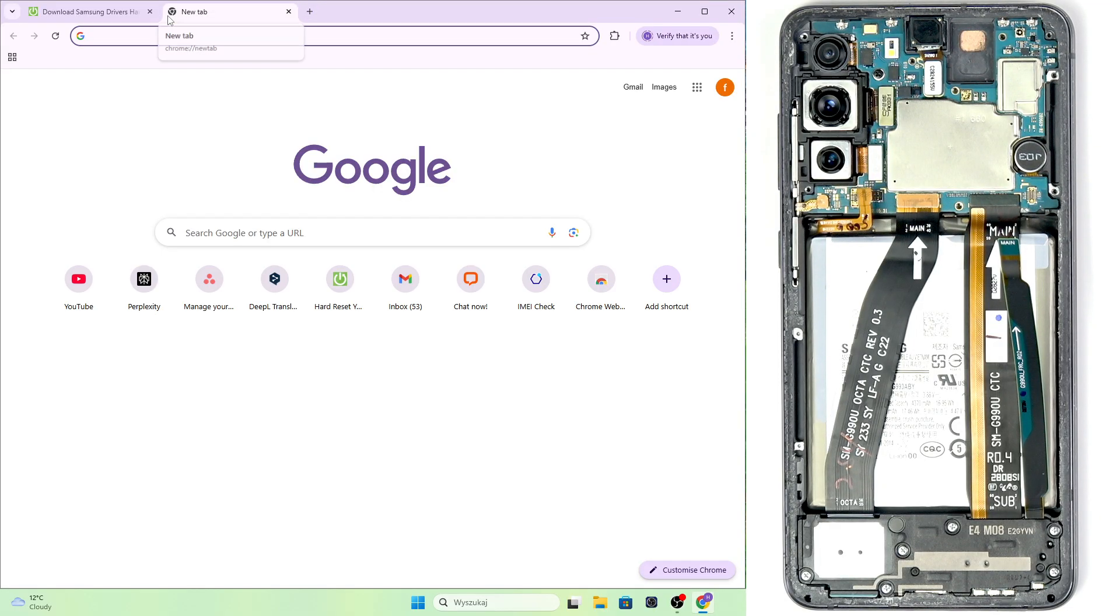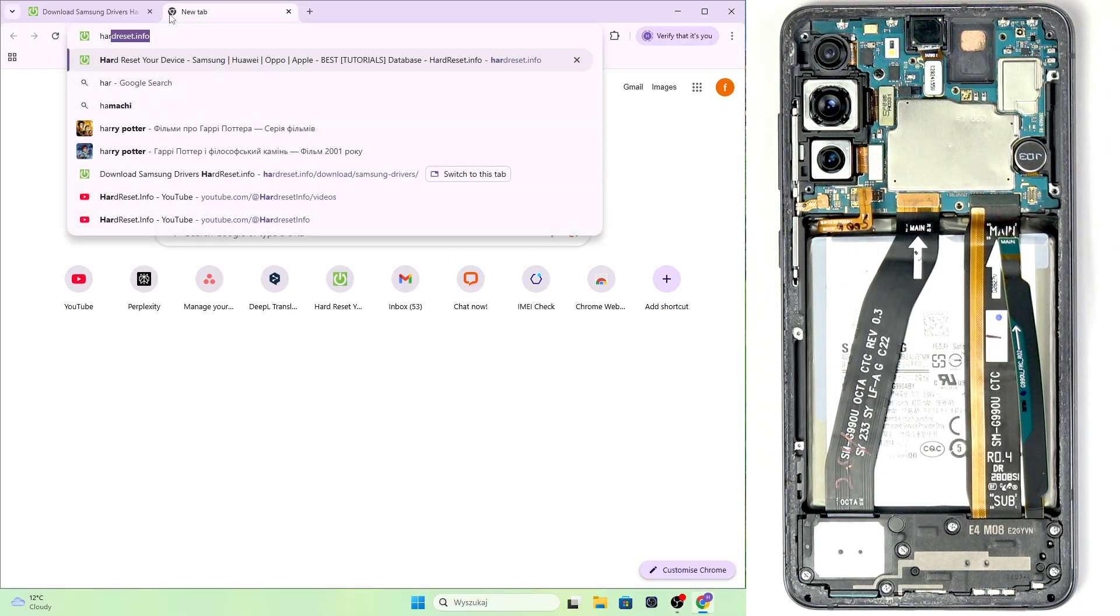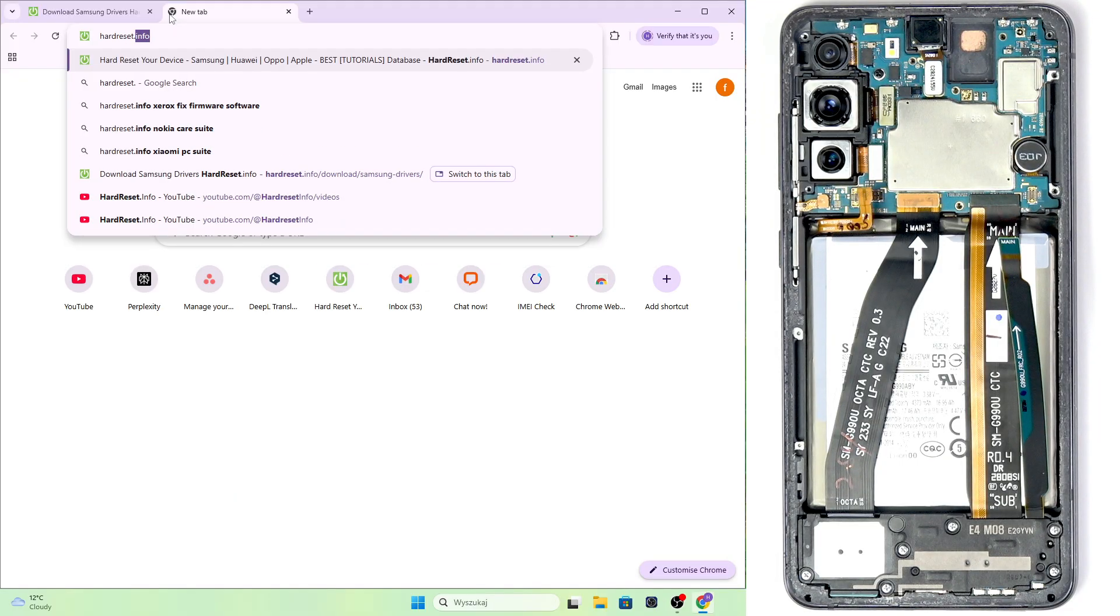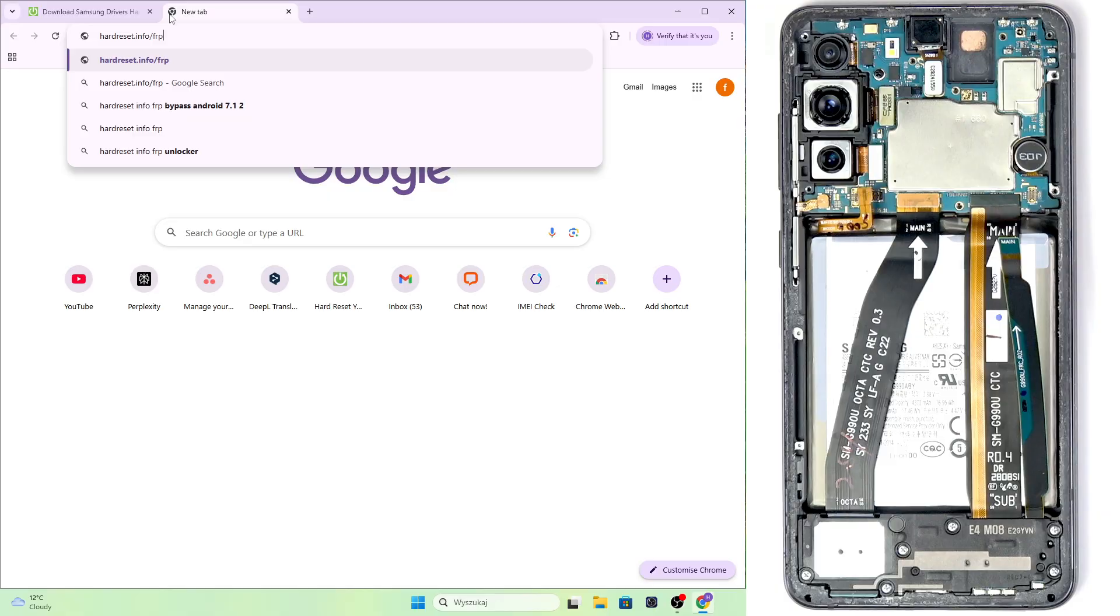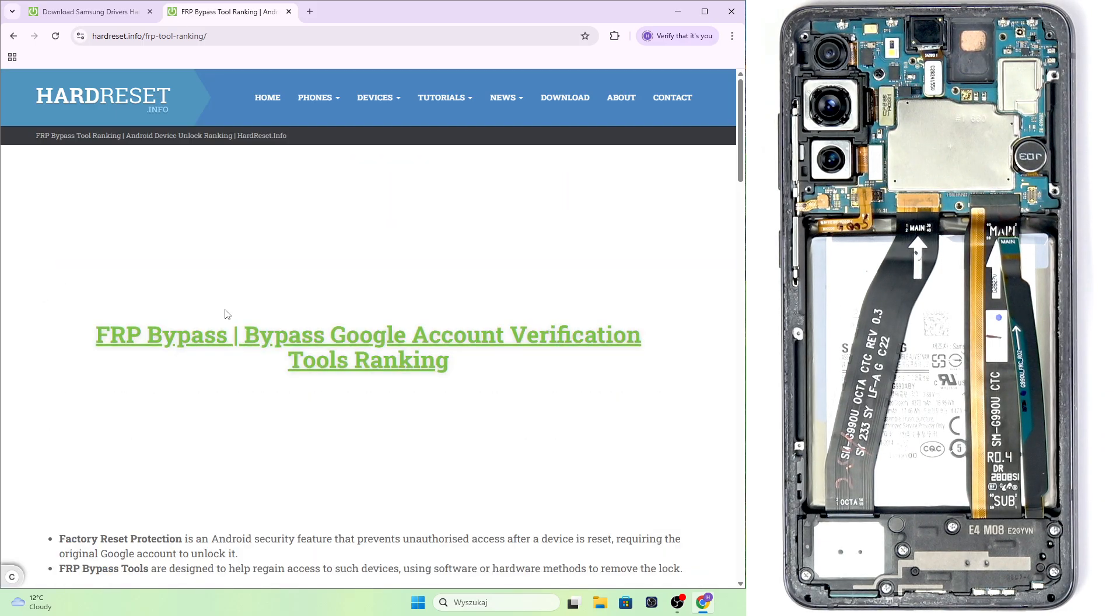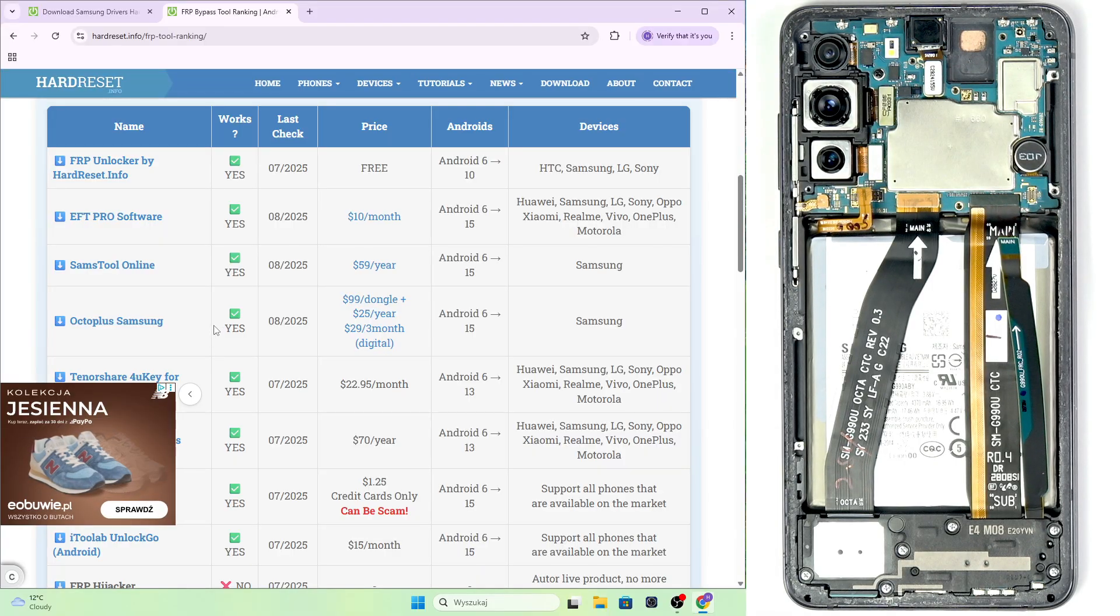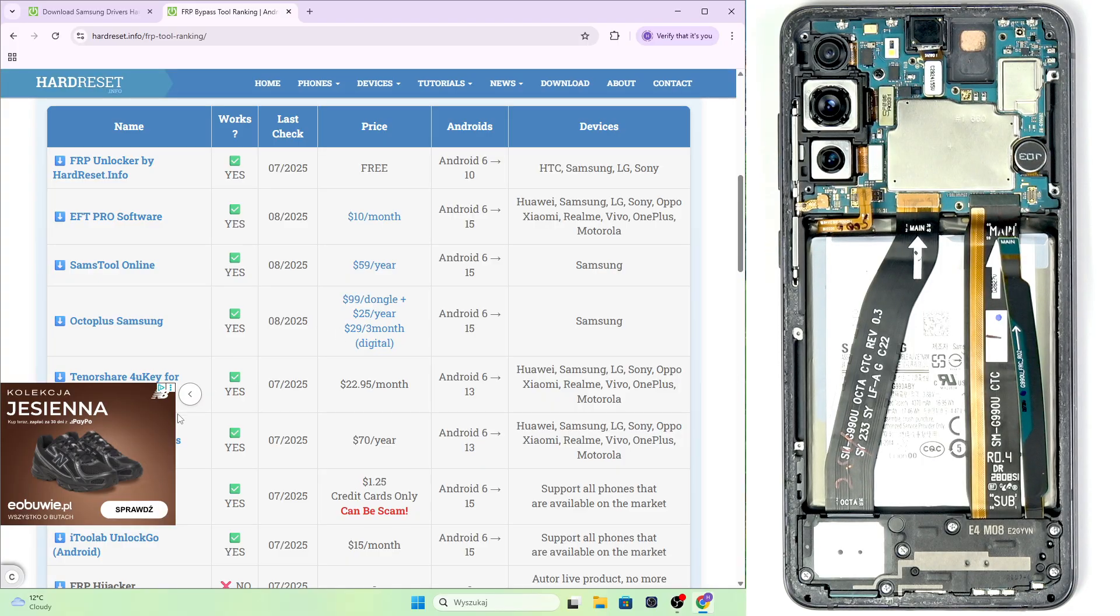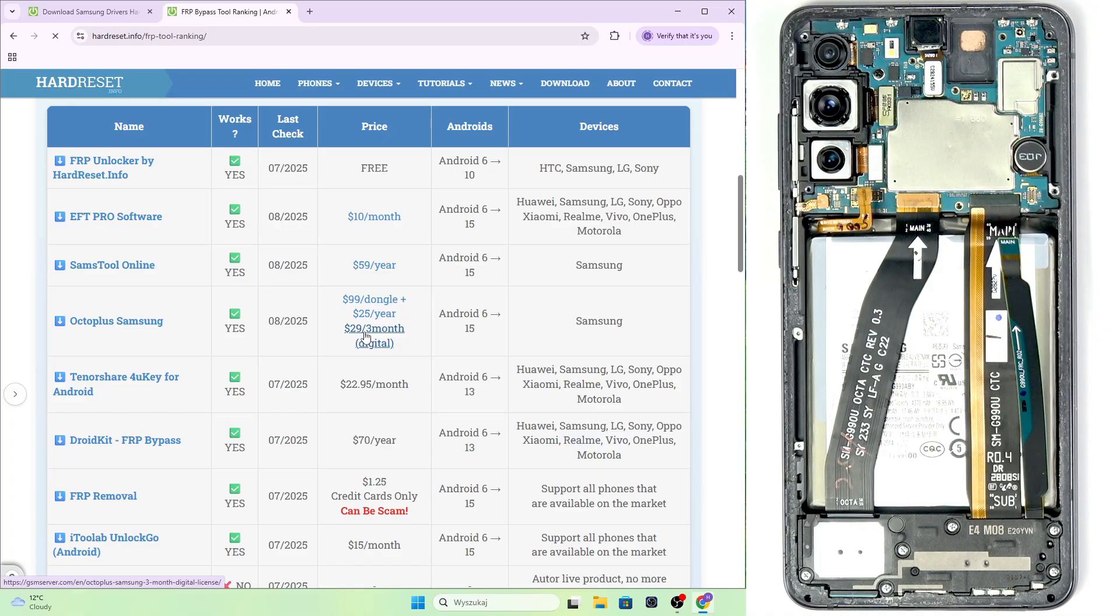And also, you will need a program for your computer. So let's go to hardreset.info slash FRP tool ranking. And now you'll have different tools here. And we will be using the tool named Octo Plus. It is paid. It costs $29 for a three month access.